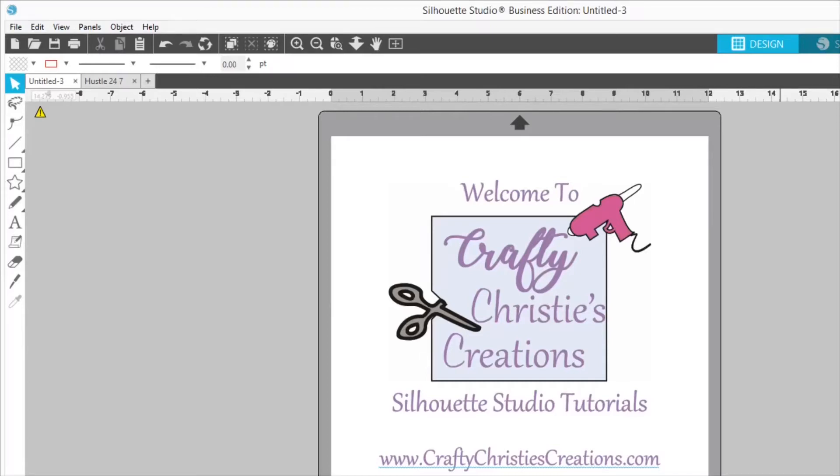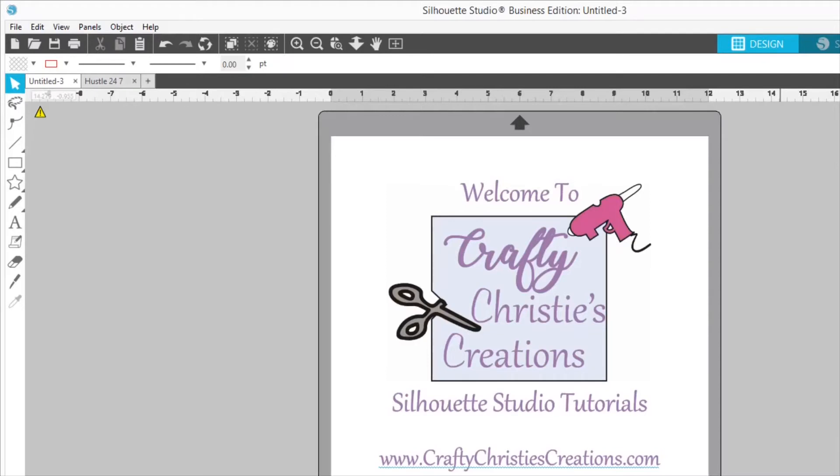Hello and welcome back. I'm Christy, the voice behind Crafty Christy's Creations Silhouette Studio Tutorials, which is a subset of Crafty Christy's Creations how-to videos.